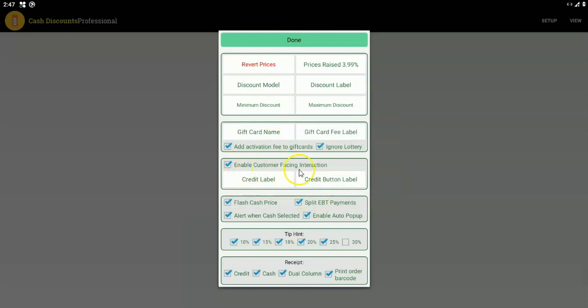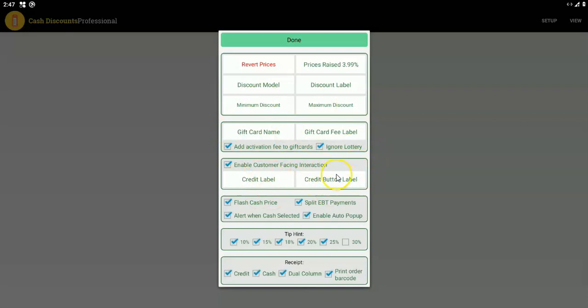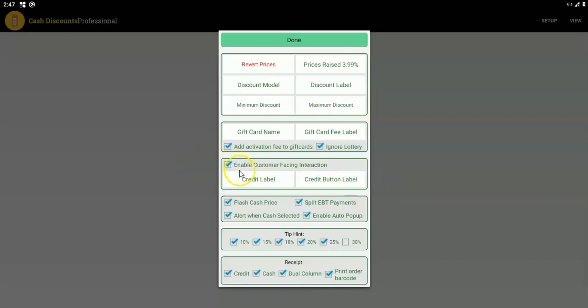If you're on a Duo device, you can change the name of the credit button that the customer sees — you can call it list button, regular price button, or whatever you like. Flash cash price is important because every time an item is purchased on the register, we're going to flash the original cash price of that item. This is just for familiarity — some businesses really want to remember and retain the original price.